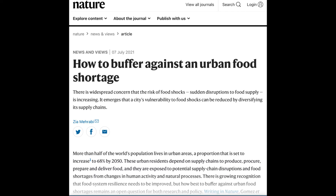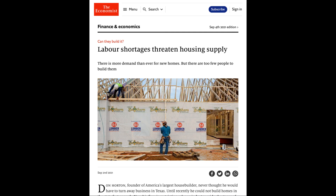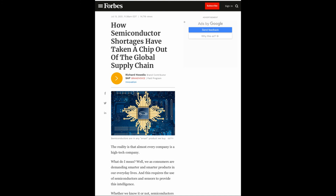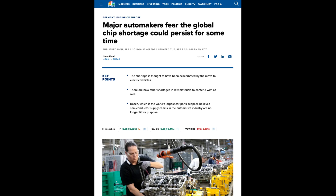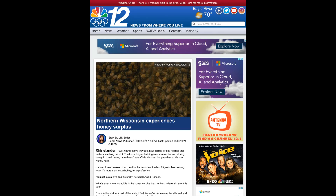Now let's look at the articles again. Even if there are food shortages, they will not last — the prices will rise and eliminate the shortage. If there are labor shortages, the prices (in this case wages) will rise and eliminate the shortage. If there are shortages of semiconductors or chips, the prices will rise and eliminate the shortage. And if there is a surplus of honey, the prices will fall and eliminate the surplus. All these so-called shortages and surpluses are not real. And journalists should learn economics.